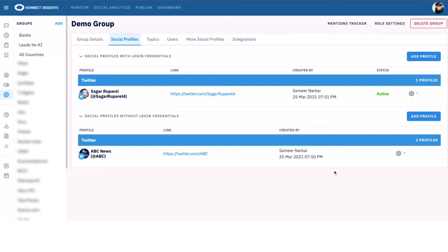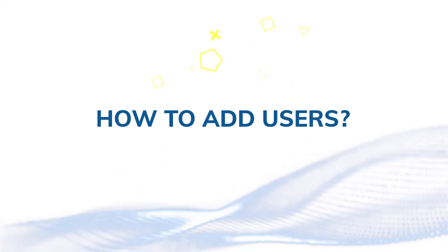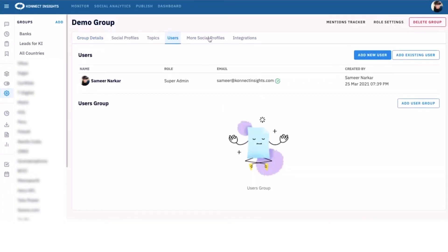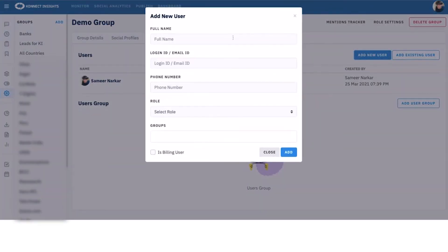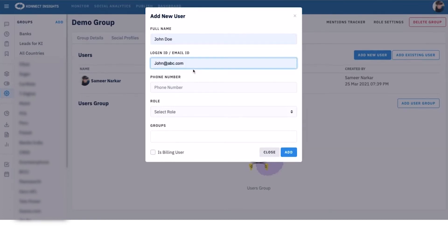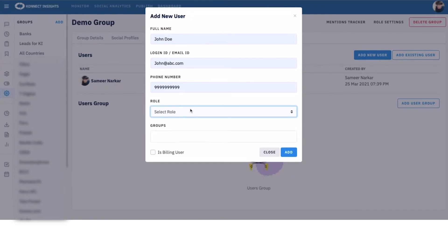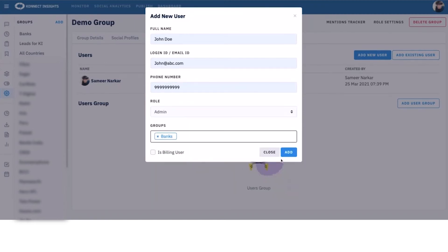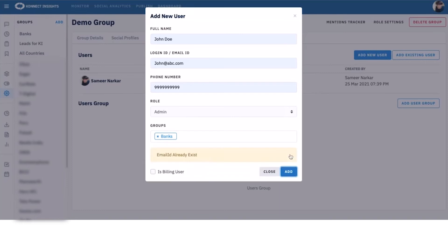And finally, let's see how to add users. Click on add new user to add a completely new user. Fill in the details such as username, email ID, phone number, role, etc. Select the groups you want the user to be a part of. If this is an advanced account, you'll see many groups, or else you'll only see one group.